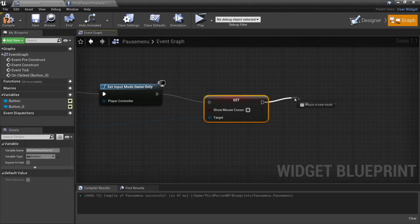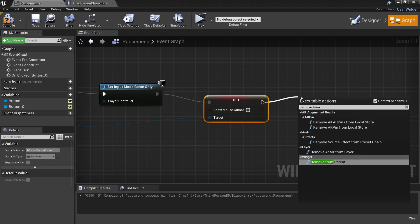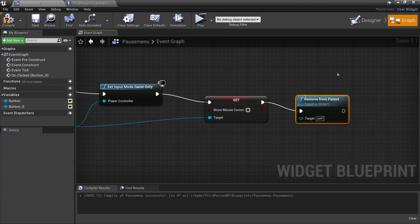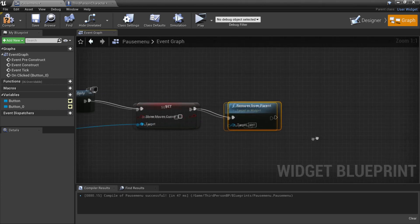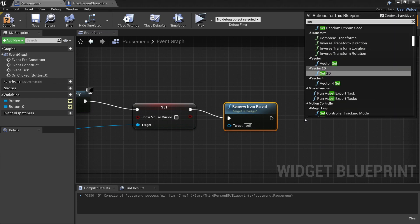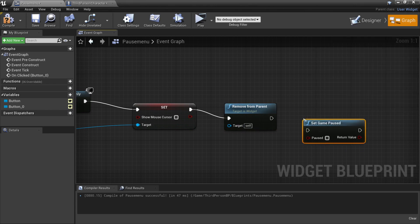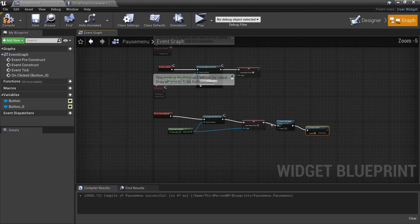Drag off and look for Remove from Parent — this removes the pause menu from the screen. Then right click again, look for Set Game Paused, and leave it unchecked. Click compile.